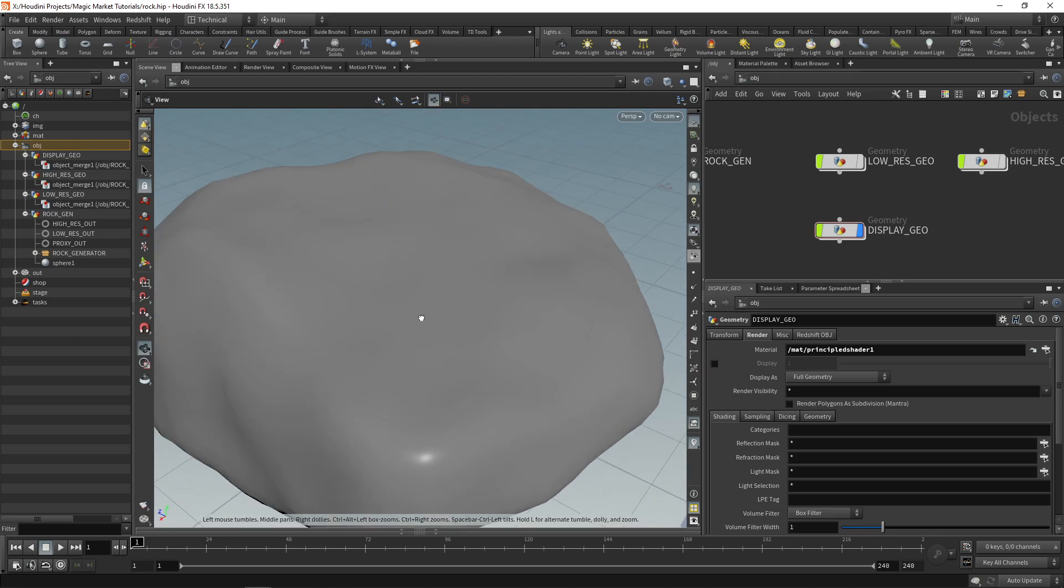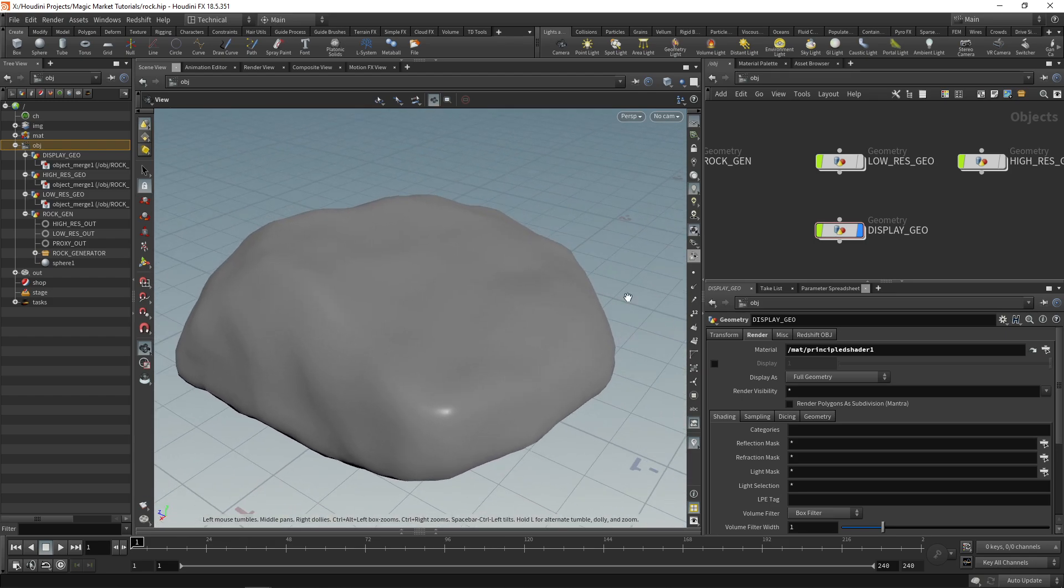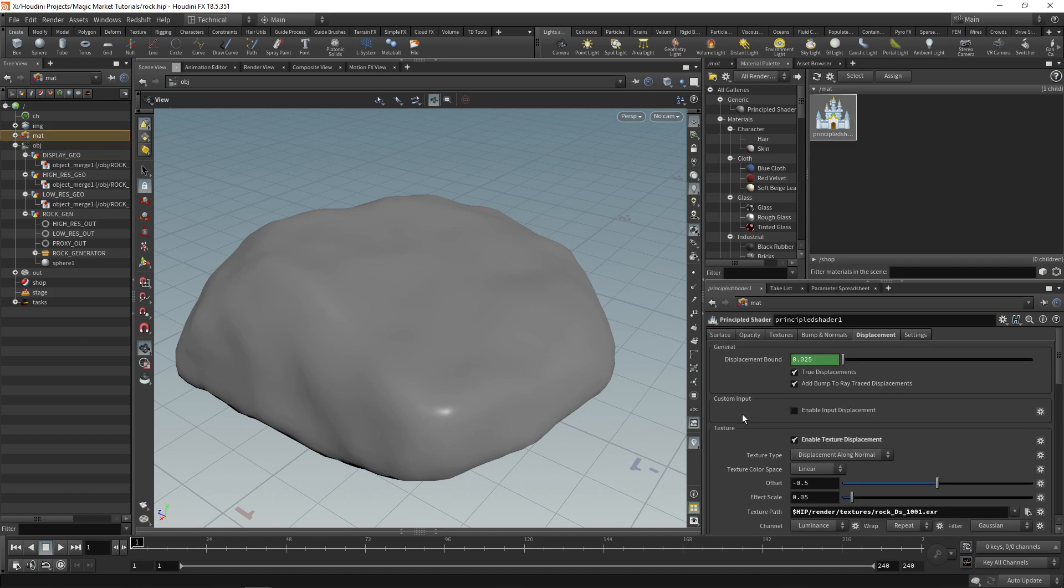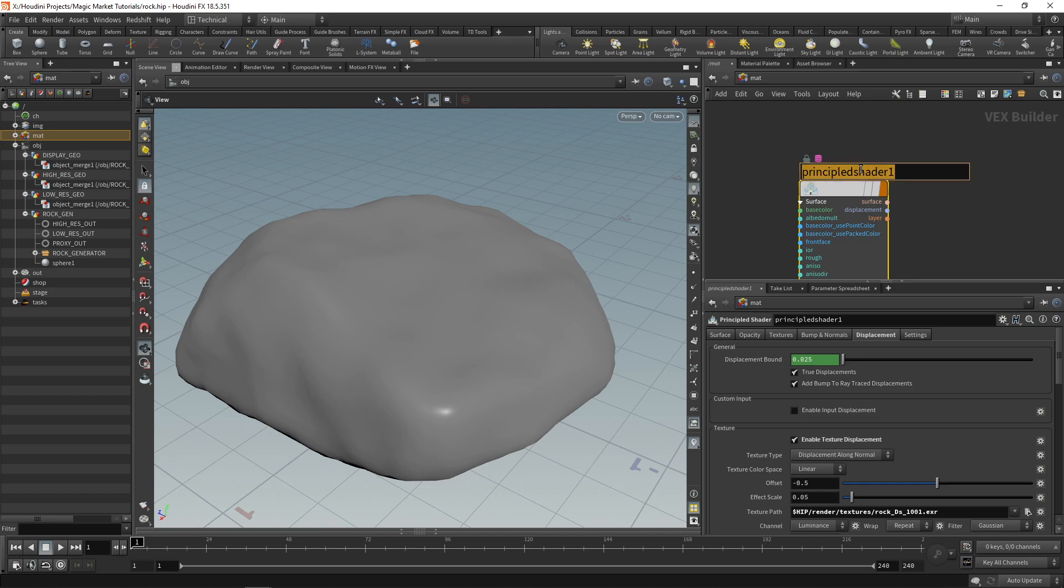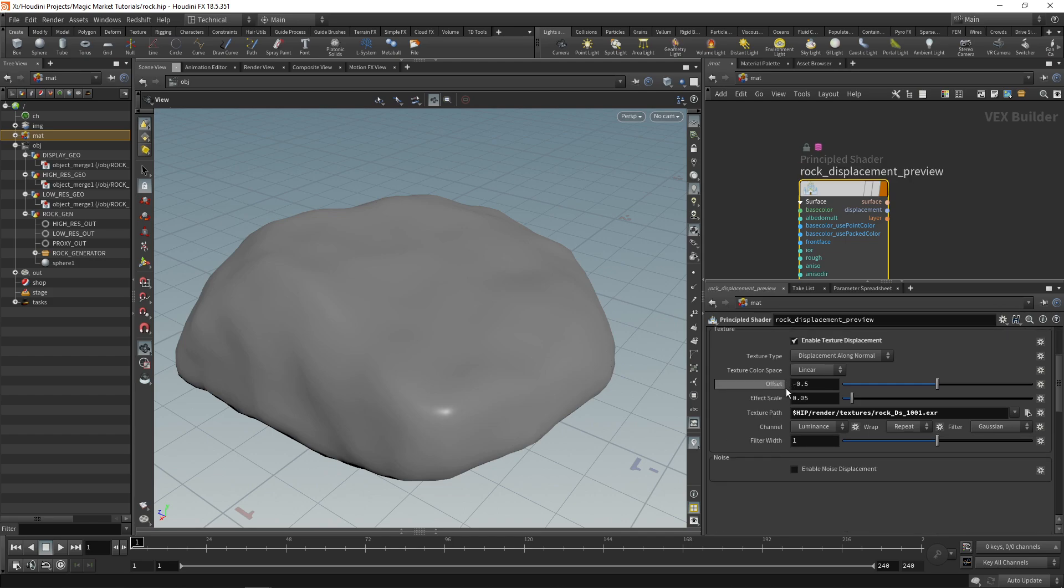Go to your material palette and on this principled shader let's rename it. We can rename this to rock displacement and maybe just call it preview. Over here we're using an offset of minus 0.5. Now minus 0.5 is if the middle value is gray.